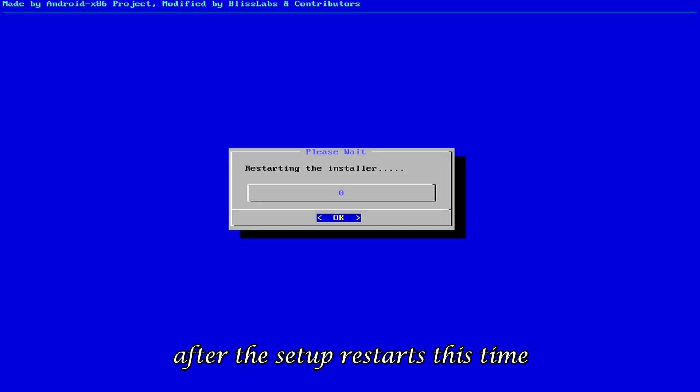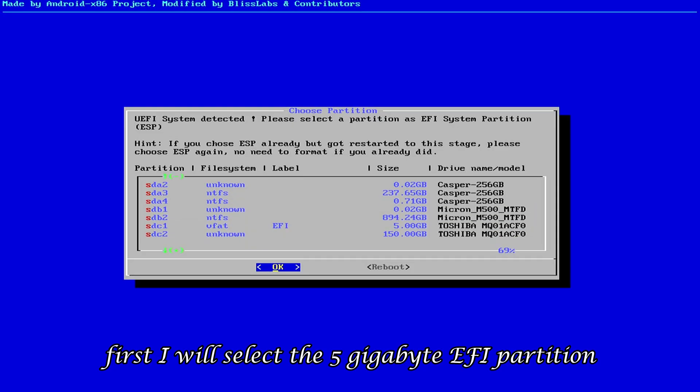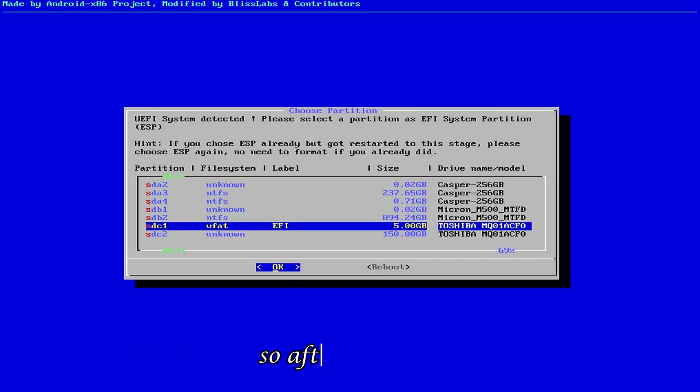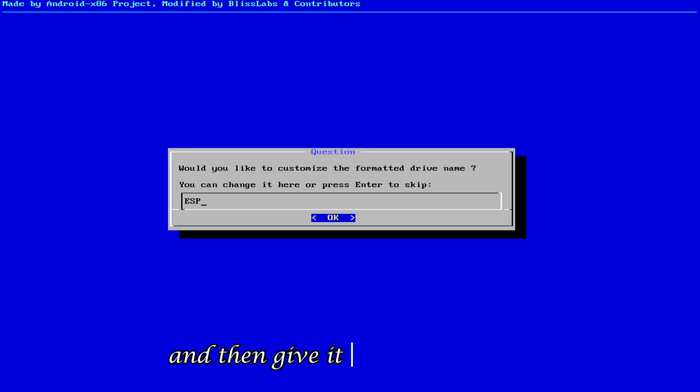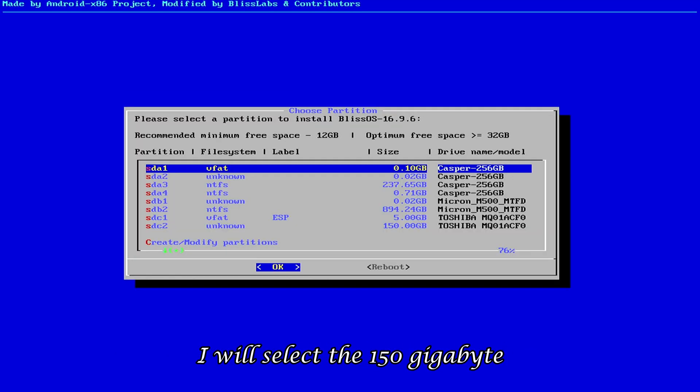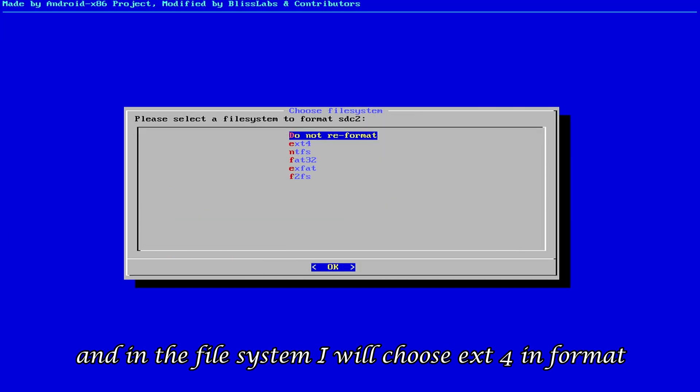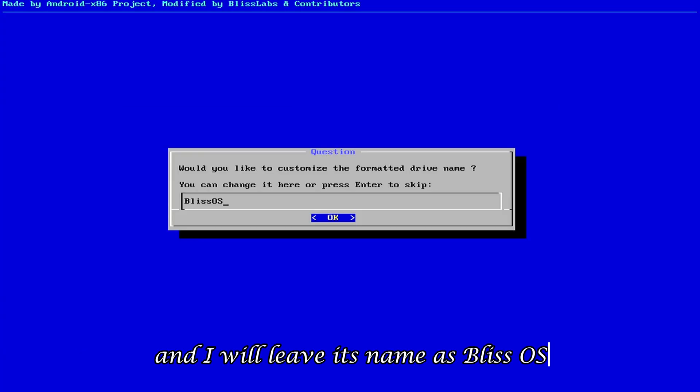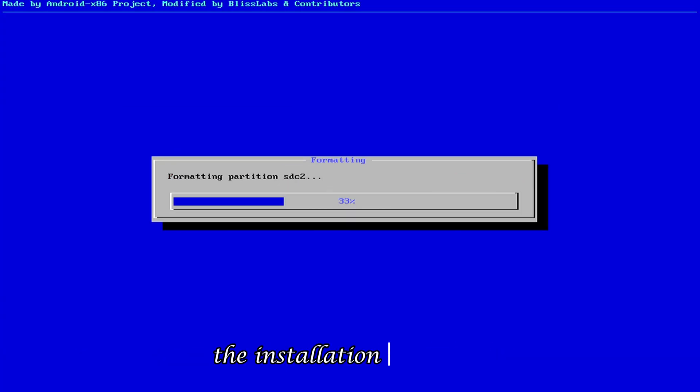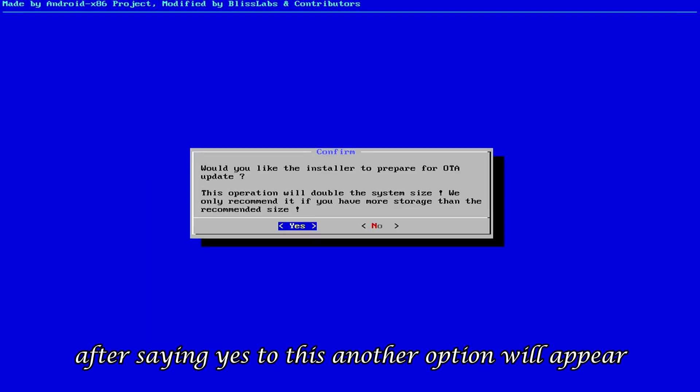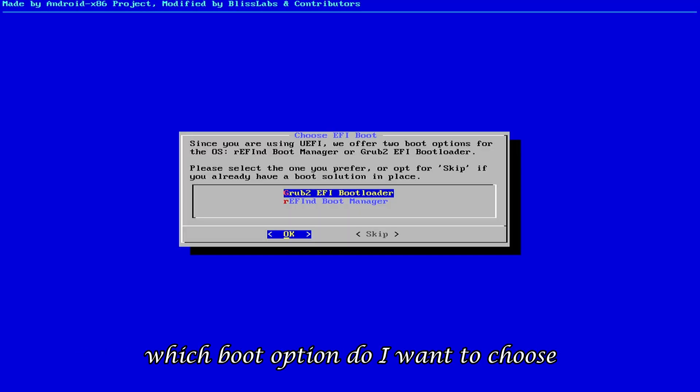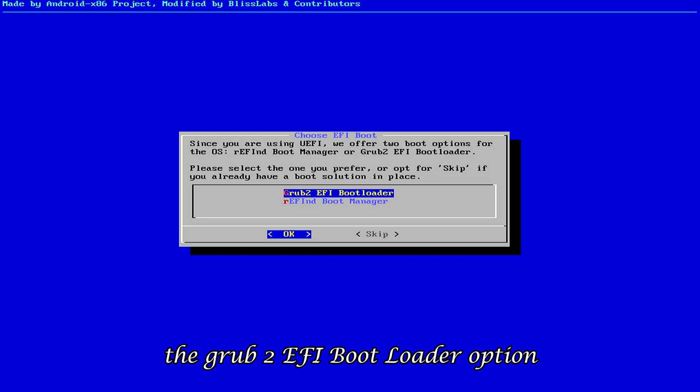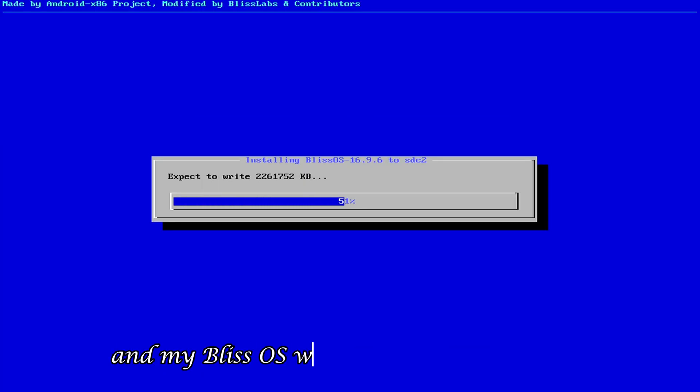After the setup restarts, this time, first, I will select the 5GB EFI partition, because first, the setup is asking us to choose the EFI partition. So, after selecting, I will choose the FAT32 option in the file system and then give it a name. And now I will select the 150GB Linux file system partition. And in the file system, I will choose EXT4 in format. And I will leave its name as BlissOS. And as soon as I click OK, the installation will start and like last time, it will ask for OTA update. After saying yes to this, another option will appear. Which boot option do I want to choose? So, I will choose the easy option, the Grub2 EFI bootloader option. After this, the installation will happen, and my BlissOS will be completely installed.